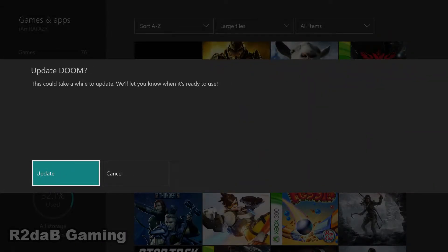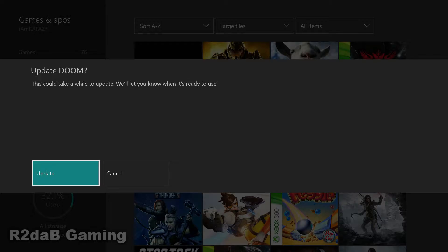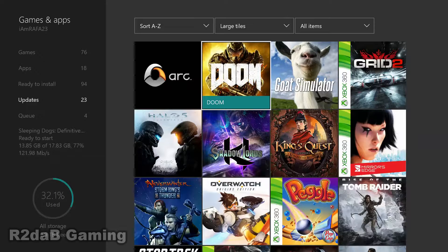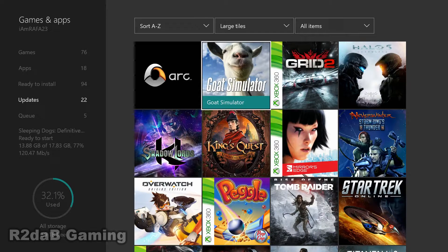And it's going to give you this message. Update Doom. This could take a while to update. We'll let you know when it's ready to use. You go and click on Update. You confirm that.